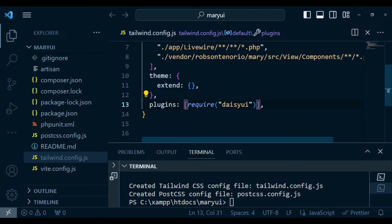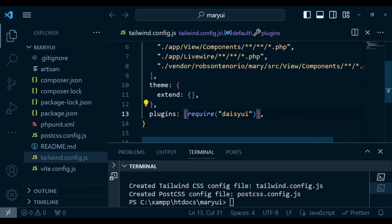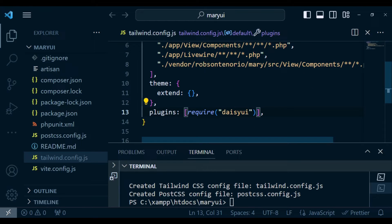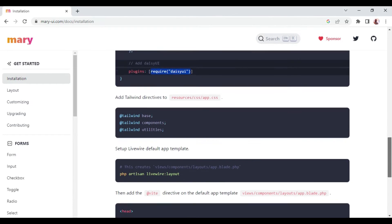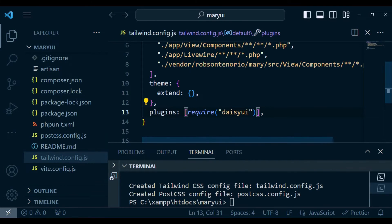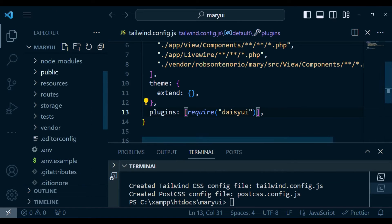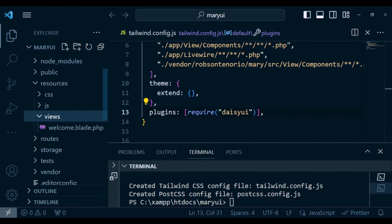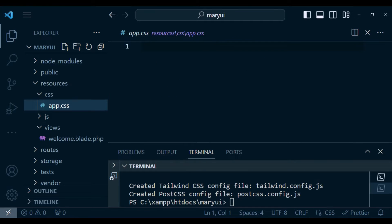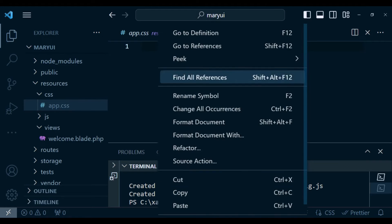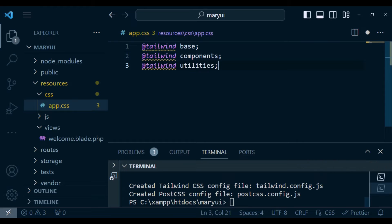For theming, you can use DaisyUI themes or Tailwind CSS themes — it doesn't really matter, all of them will work. After that, we need to add the Tailwind directives in our app.css. So I'm going to go to resources/css/app.css and paste that in.